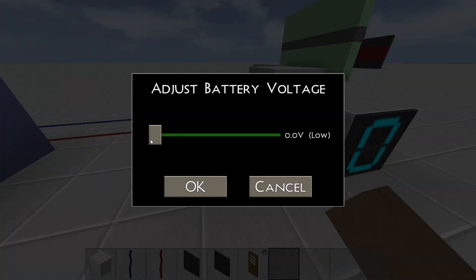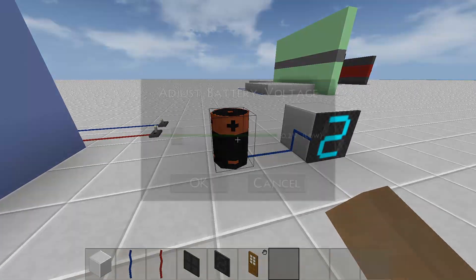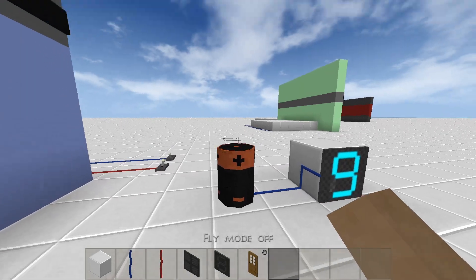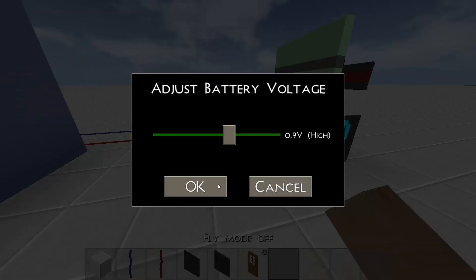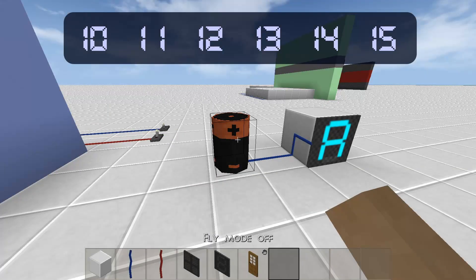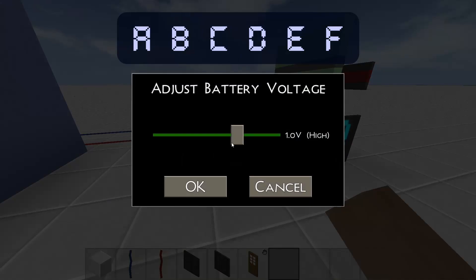When displaying hexadecimal values on a 7-segment display — which is basically an alarm clock display — we can't use the values 10 to 15, so instead we use A to F.